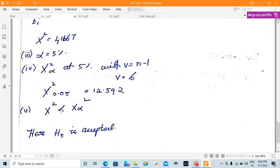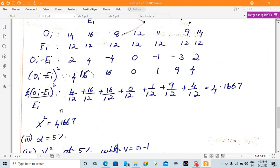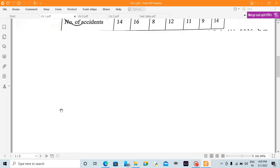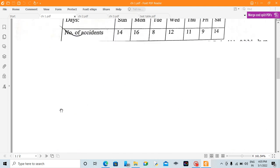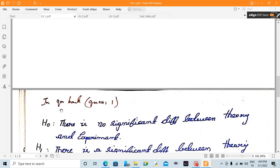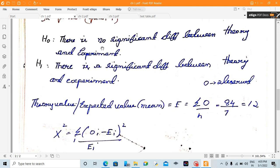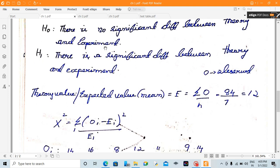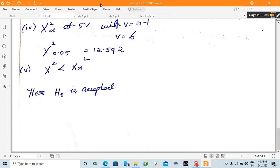Since x² = 4.16 is less than x² alpha = 12.592, H0 is accepted. There is no significant difference between the theory and the experiment. That's the answer.